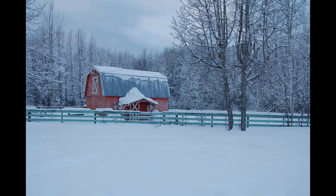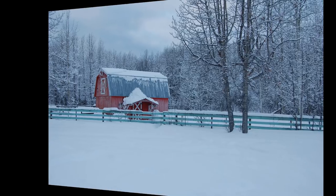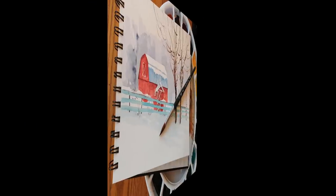Hi, I'm Angela Fair. In this video we're going to take this photograph and turn it into this painting.